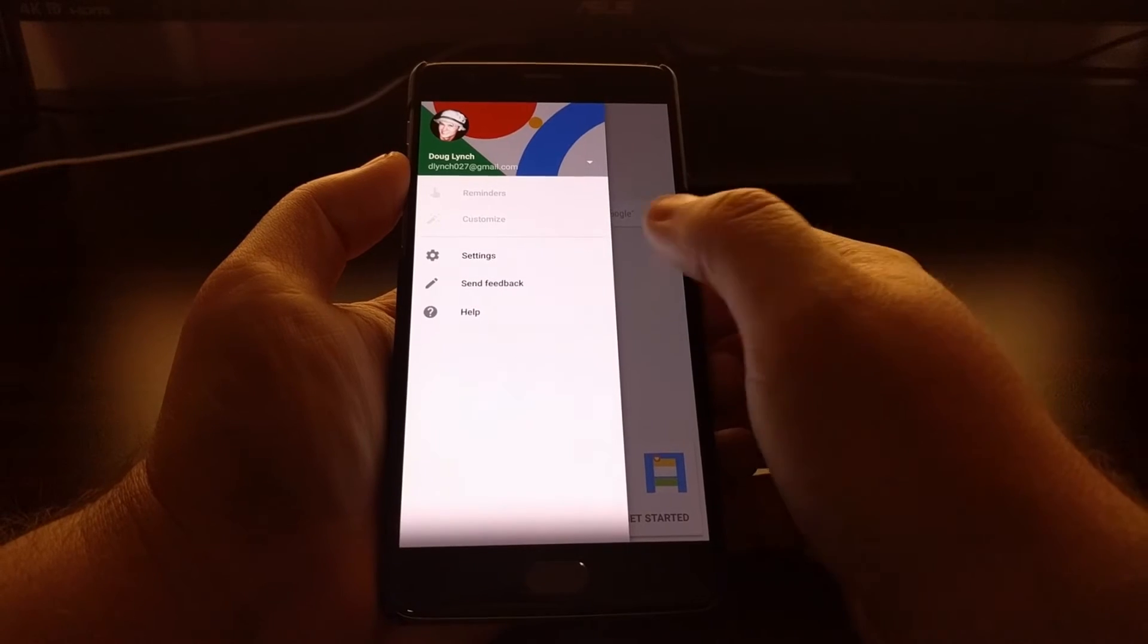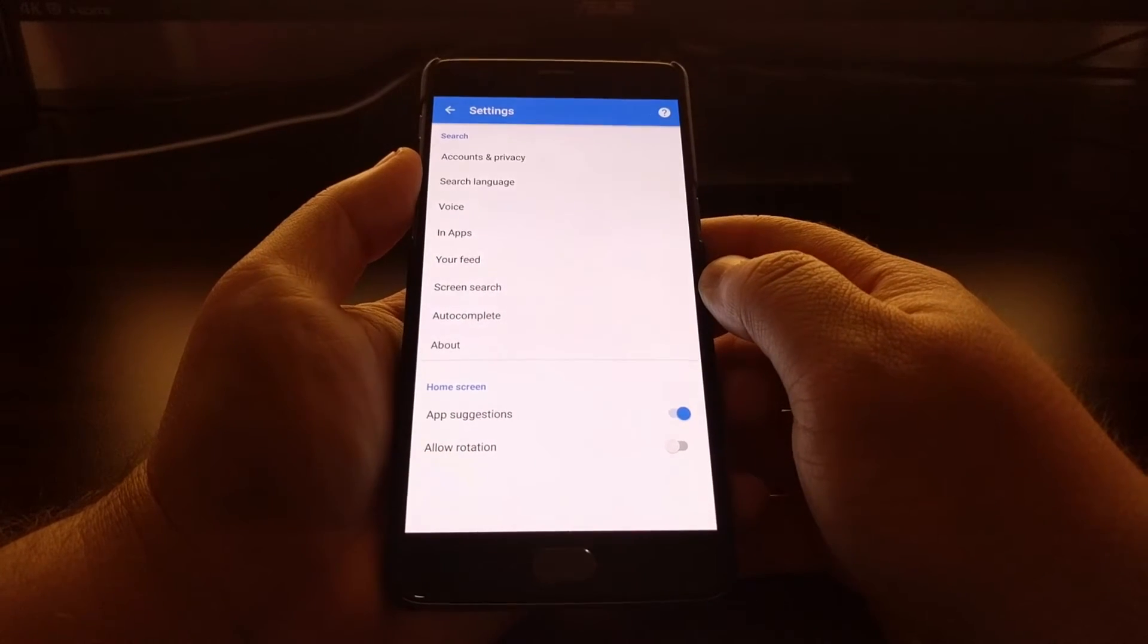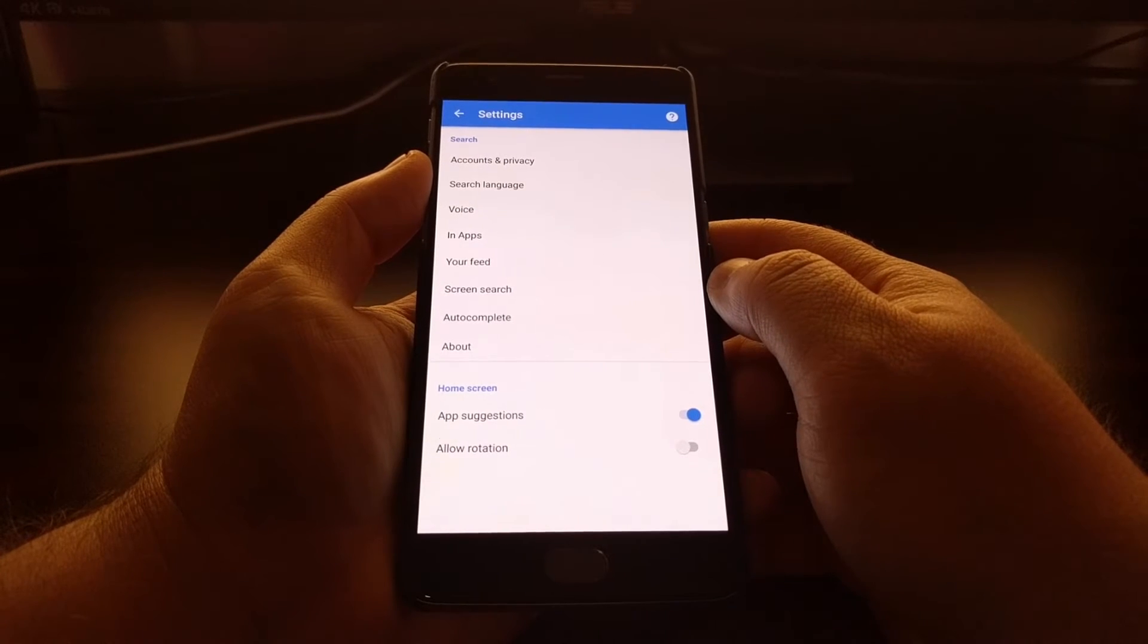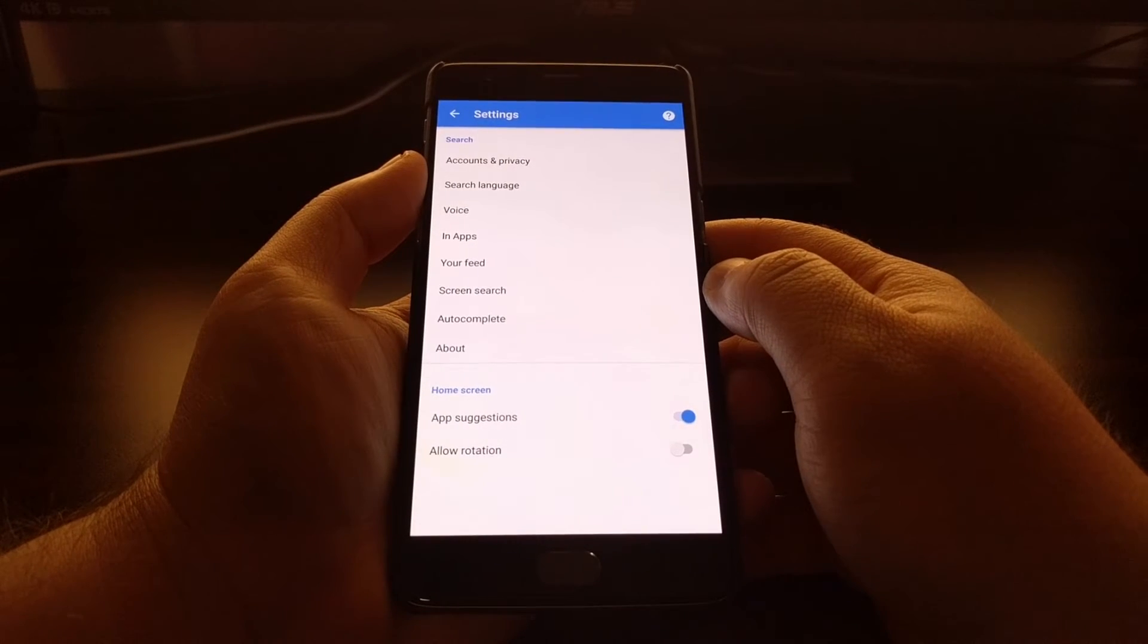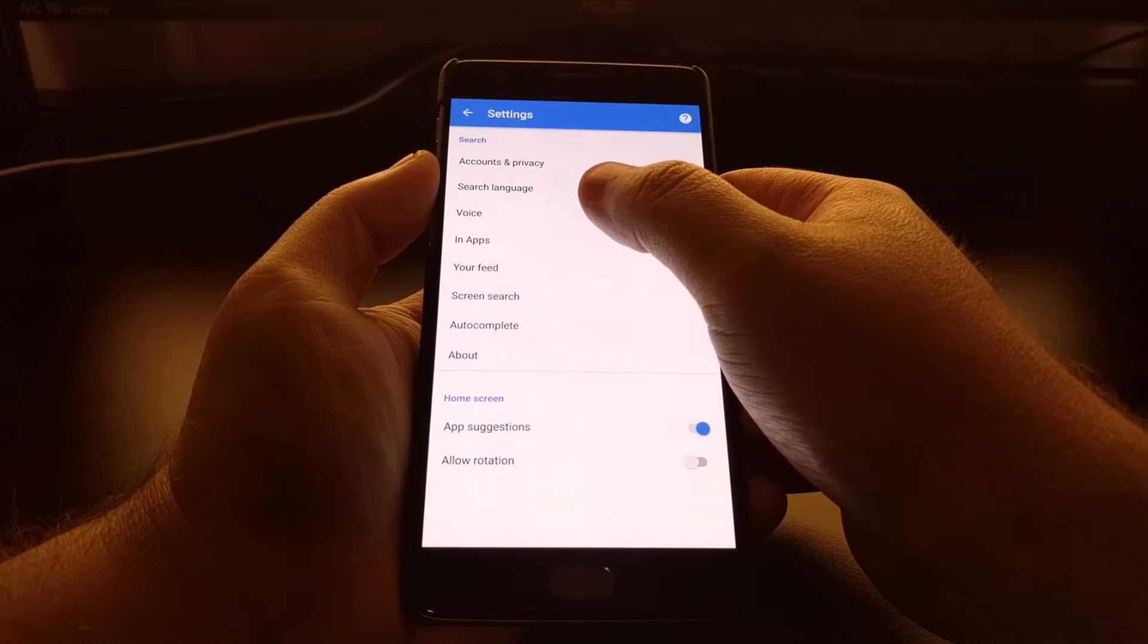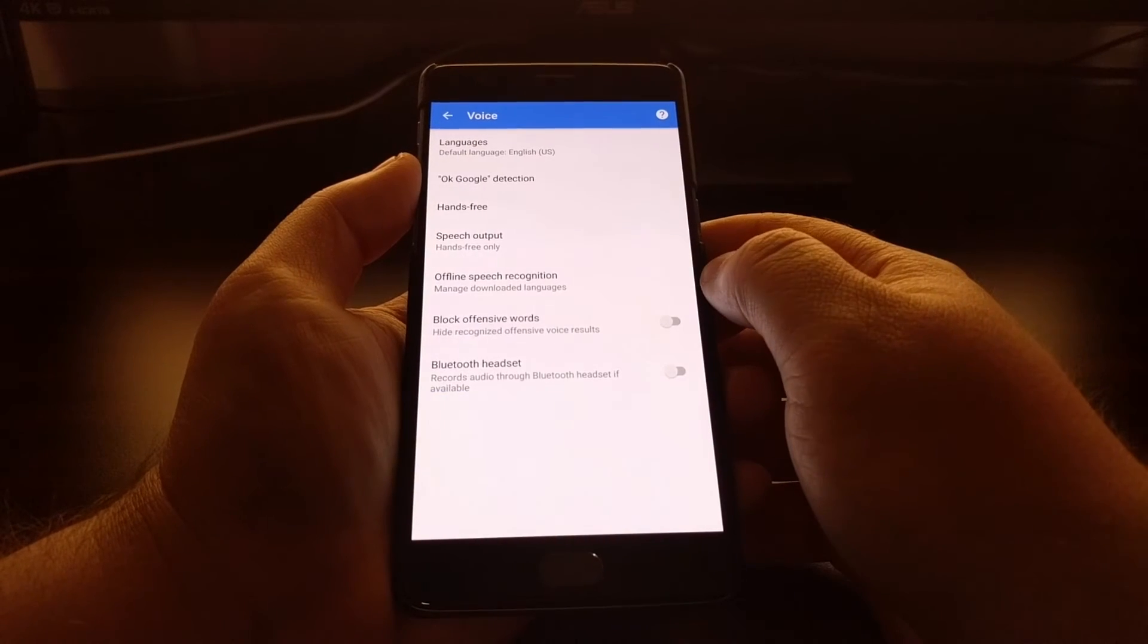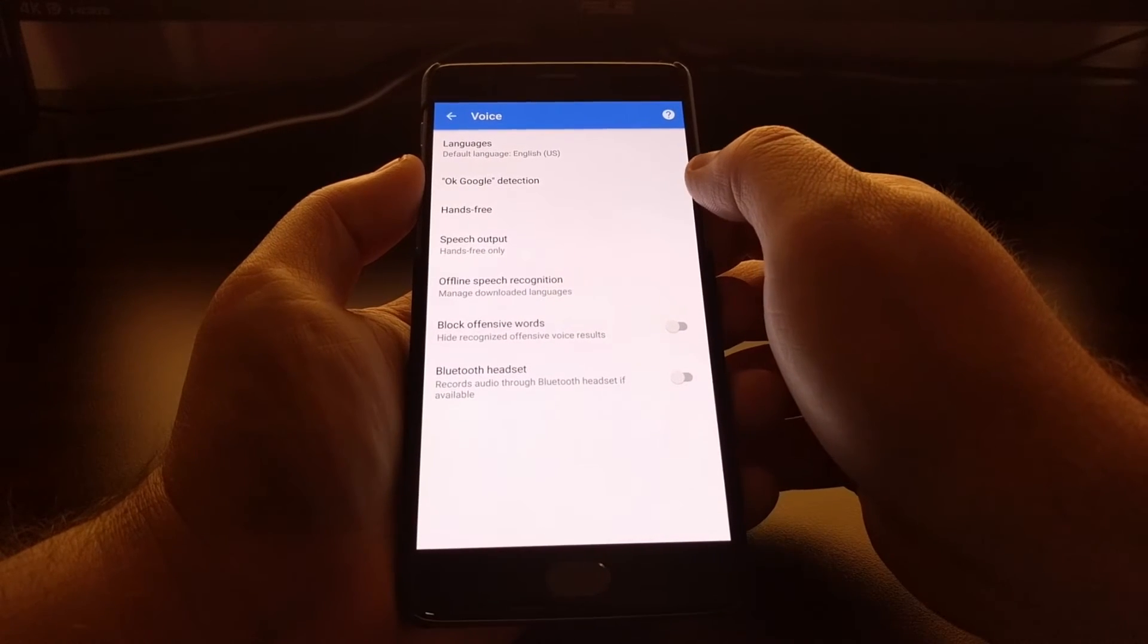In the settings of the Google app, you'll find an option called Voice that you want to tap on, and then right here is the OK Google detection option. Just tap on that, and depending on